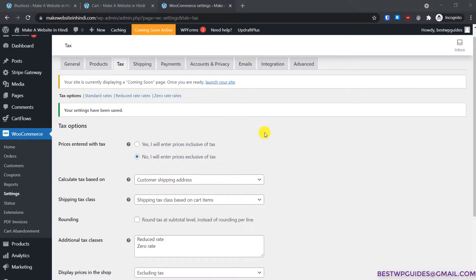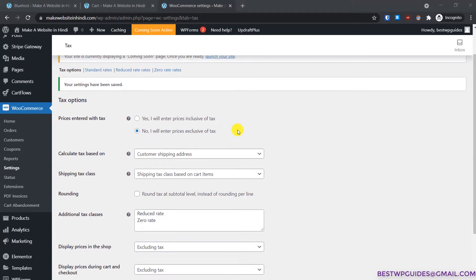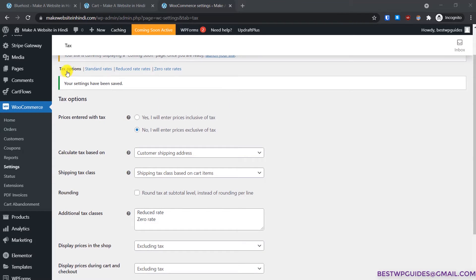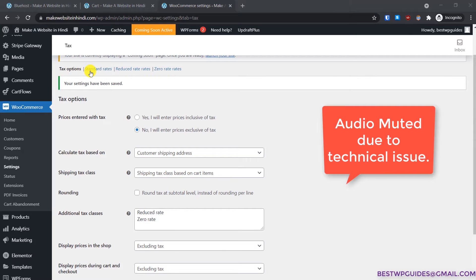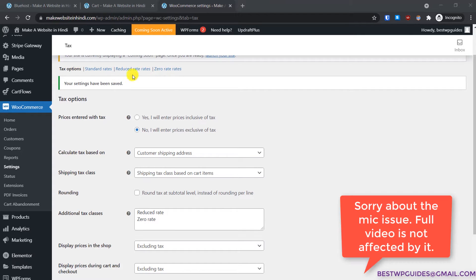I've already opened this to save your time. By default you will see all these options — the tax options. There is standard tax rate, reduced rate, and zero rate.